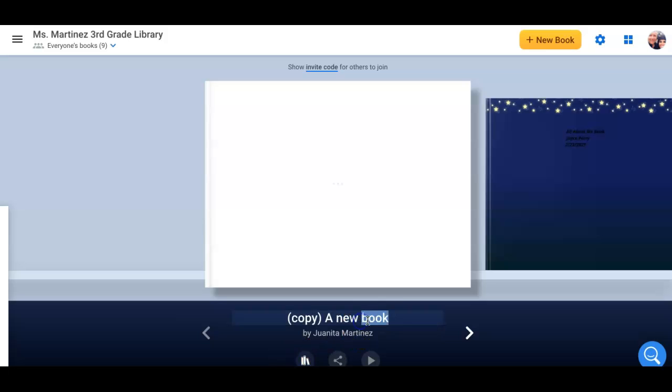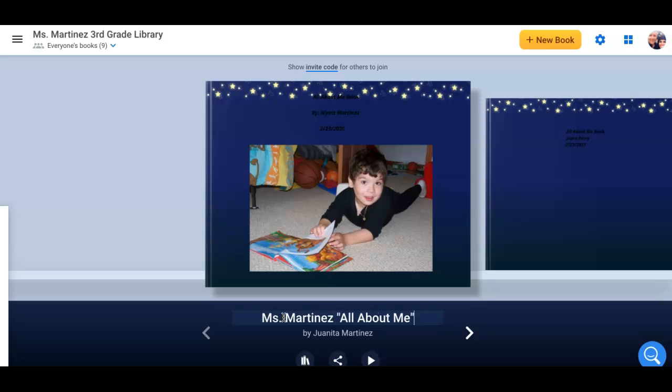you're going to go ahead and write your name right here. So I'm going to write Mrs. Martinez, but write your name so we know who owns the book. And then you could put something like all about me as the title. So your name first, first and last name, and then the title all about me. Once you have that, you are ready to work in your book.